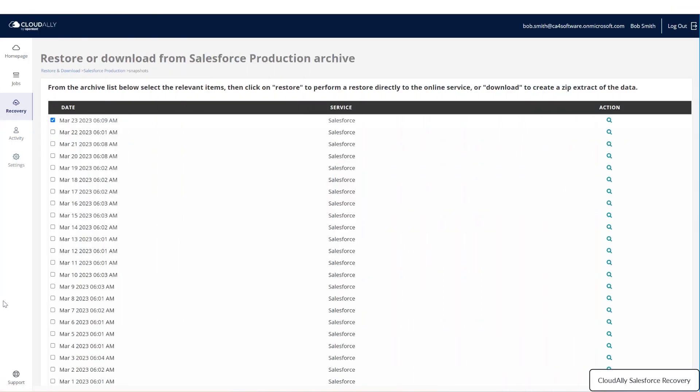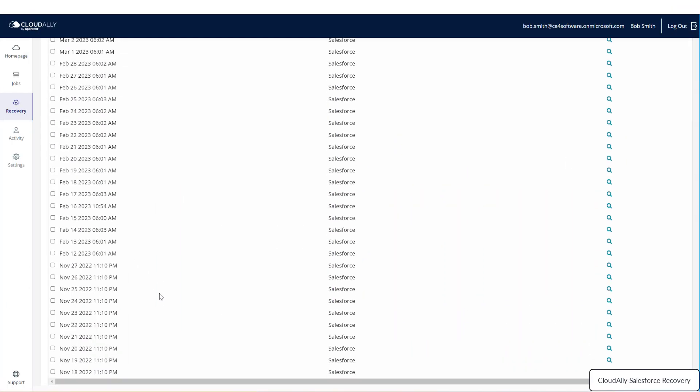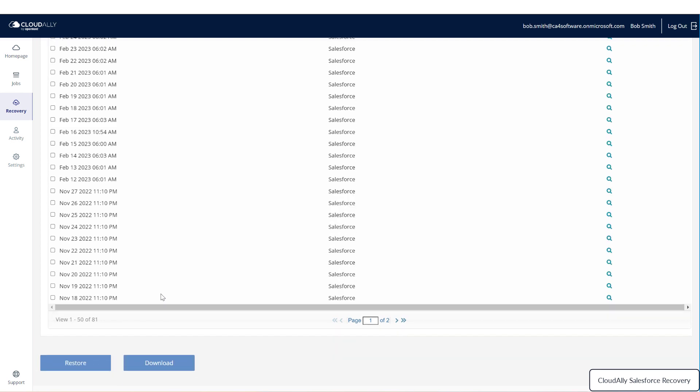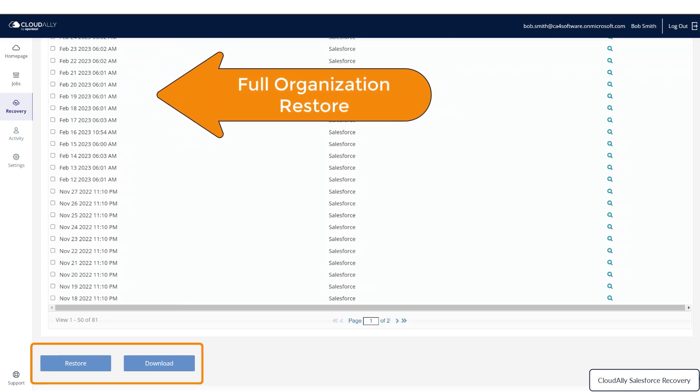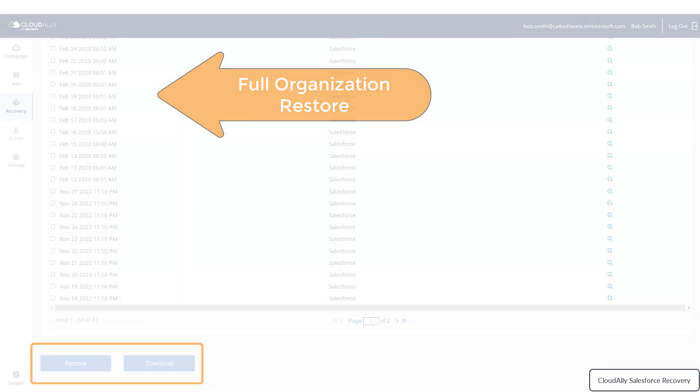Once you have selected which data you would like to restore, as we described in Part 1 of this video series, you have the option to either restore or export your Salesforce data. First, let's take a look at restoring a full organization.